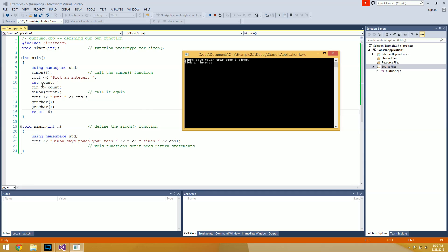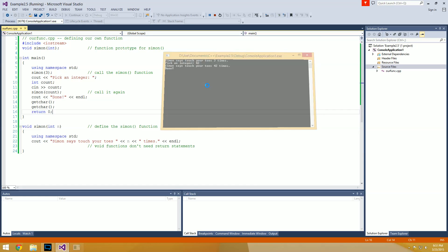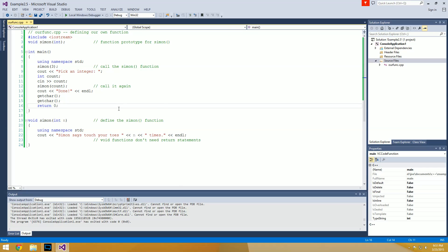Now we created our variable count and we're waiting to get a count from the user — so we'll enter 42. We hit enter and here we go: 'Simon says touch your toes 42 times.' Once we reach the Simon(count) call, it runs the function again with n equal to 42, which we got from the user. Then it prints 'done' and another end line, and we're just waiting for an enter key press. Once I hit that, the program is finished.